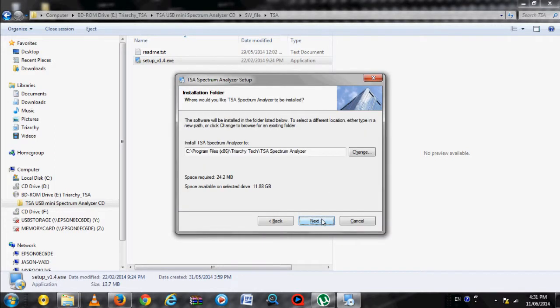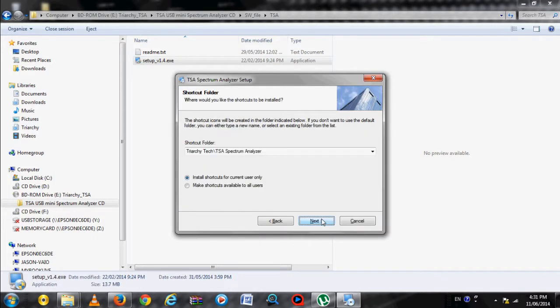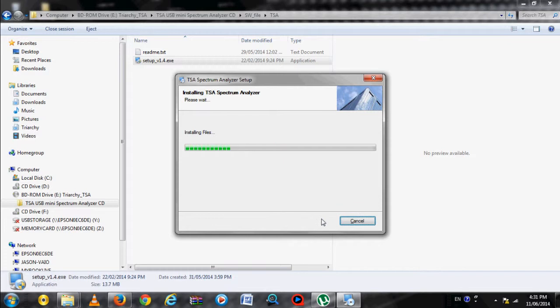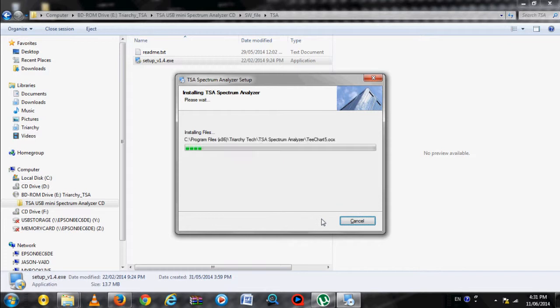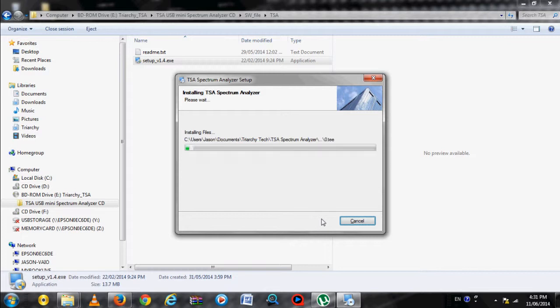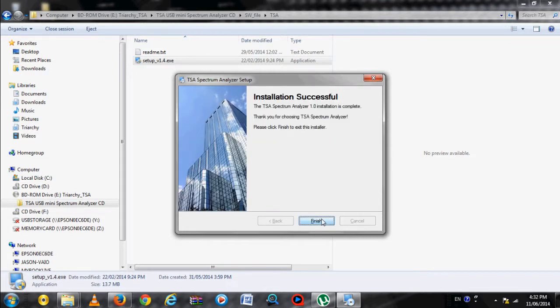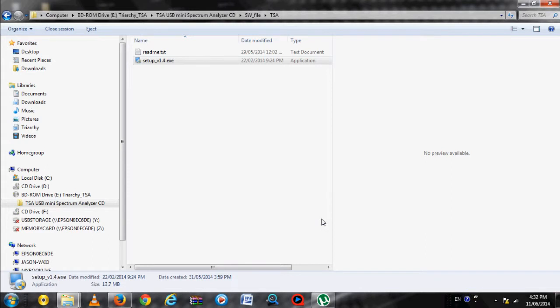Here, you can select all the installation options, but the easiest way is to leave everything in default and the program will install correctly. Click Finish to close the installation window. The TSA program is now installed.